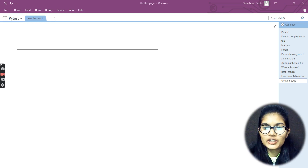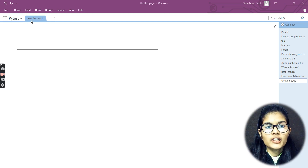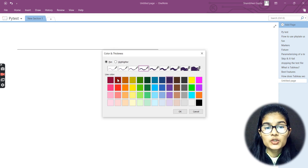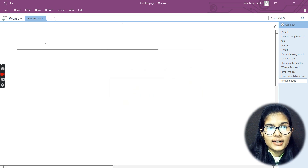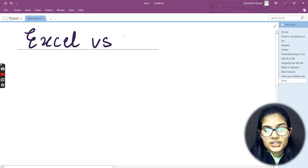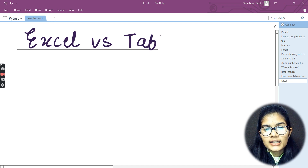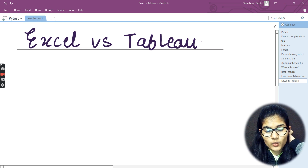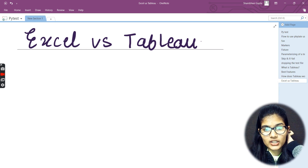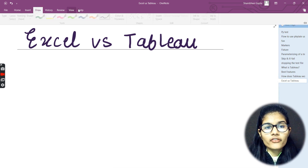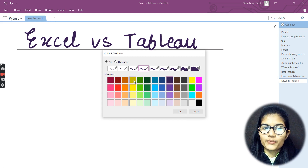Hello everyone, my name is Shambhi. We hope you all are doing well. Now we'll be discussing Excel versus Tableau. Some of you must have the idea that Excel is somewhat similar to Tableau, but what's the difference? Which one to use, and what are the factors where both of these differ from each other?